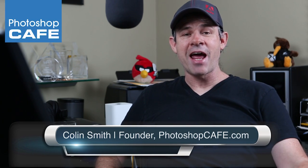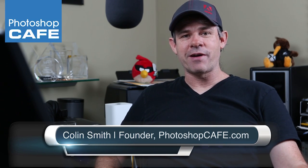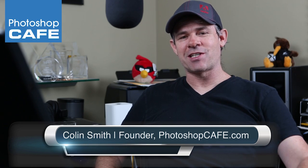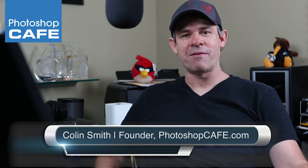Hey, what's up, Cafe Crew? It's Colin Smith here from Photoshop Cafe, and this week I'm going to show you how to create a television scanline effect inside of Photoshop.